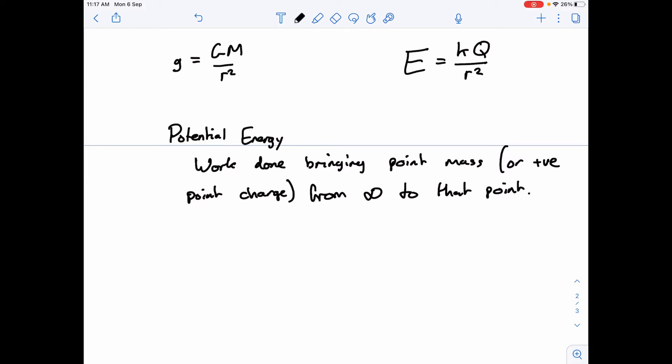That's the potential energy of an actual object. It's the work done bringing a point mass — not a unit mass, but a point mass, something that has mass, an actual object. We say point because we assume it has zero volume; volume and density can slightly distort things. We assume everything has a mass entirely concentrated in the center of that object. The point mass is for gravitational potential energy, and the positive point charge is for electric potential energy.